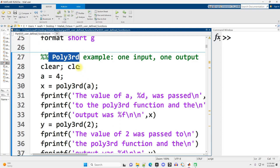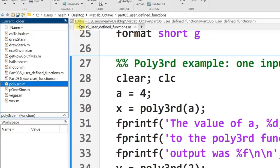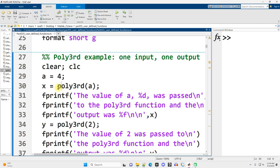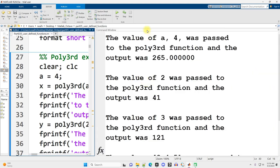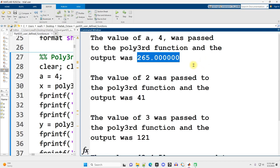In this first section, labeled polythird, I'm going to call a function named polythird. This function just calculates an arbitrary third-degree polynomial based on its input and then returns a result. The file polythird.m is right there in the same current folder as part 035, as well as in the current folder that MATLAB is looking at. I'm going to use the phrase 'call the function' — all that means is use the function's name and then parentheses, with however many inputs the function takes, and the function's code will operate on that input value.